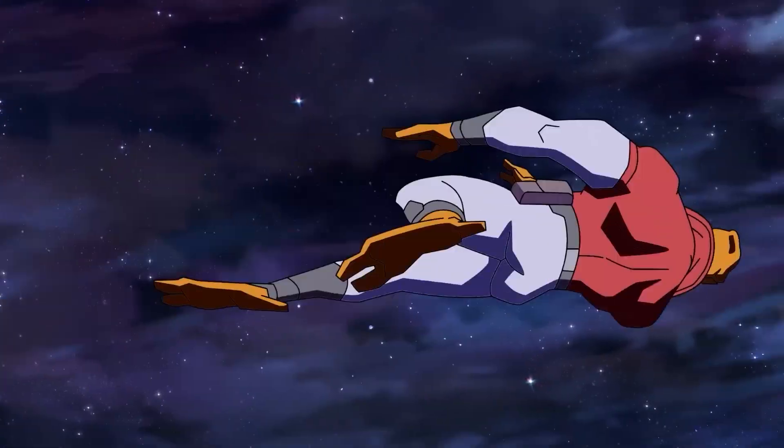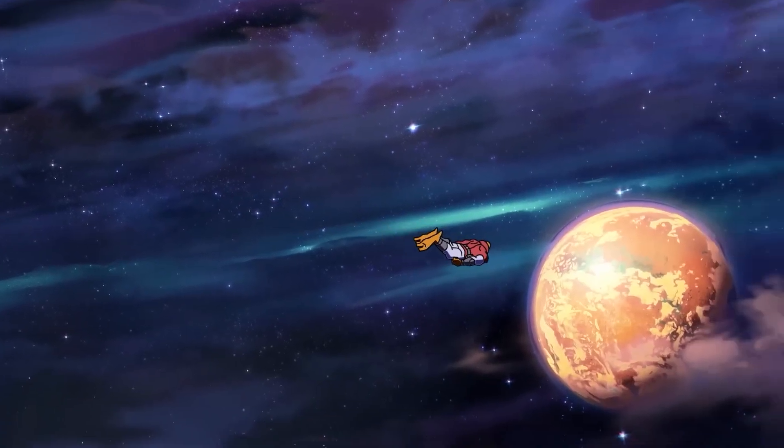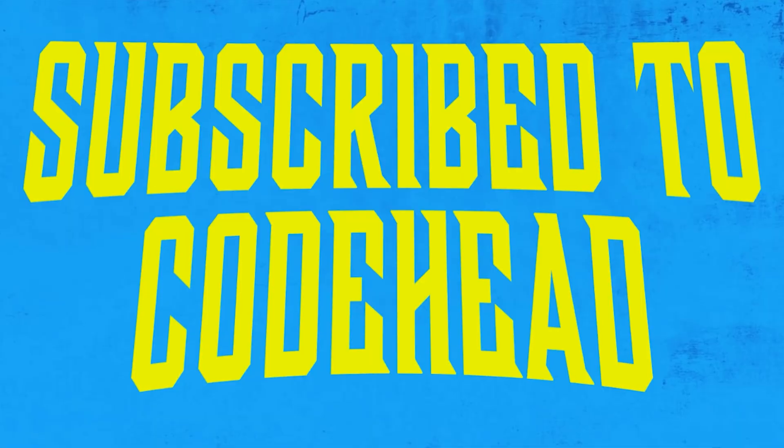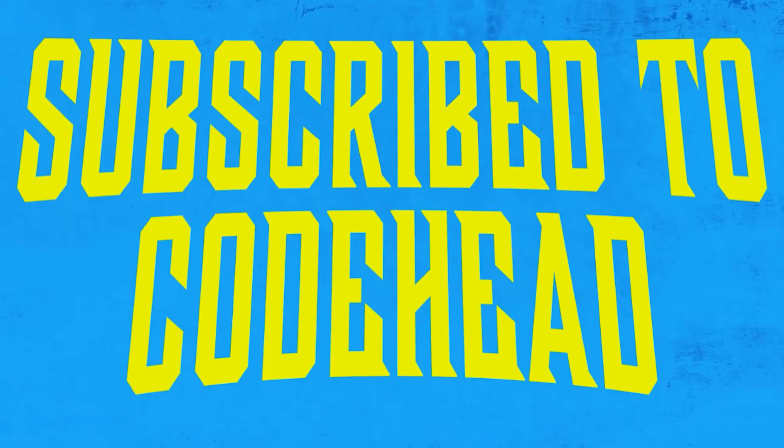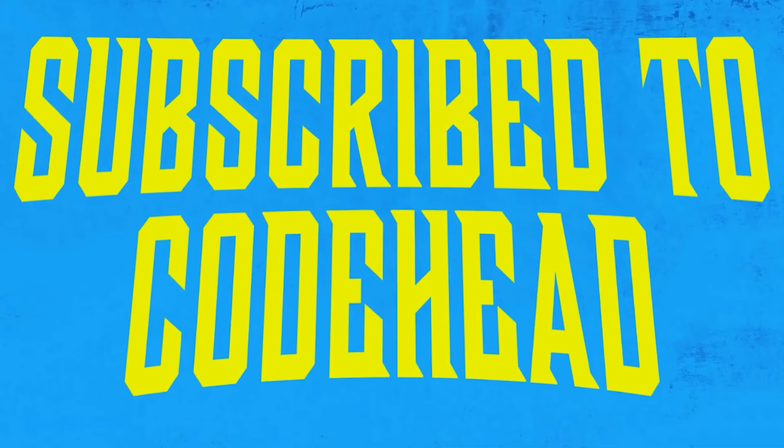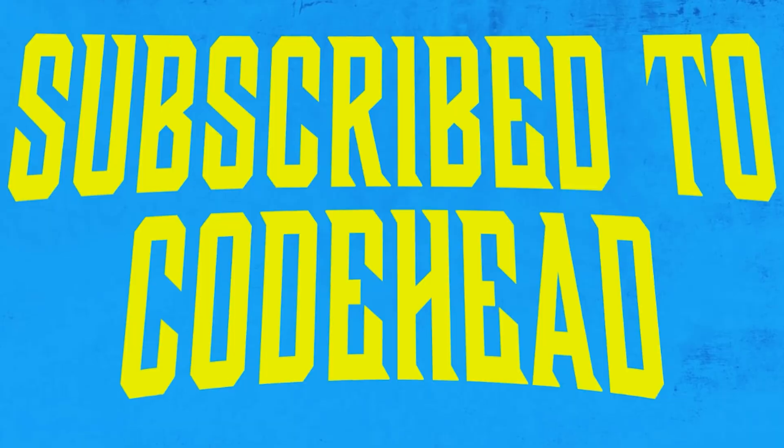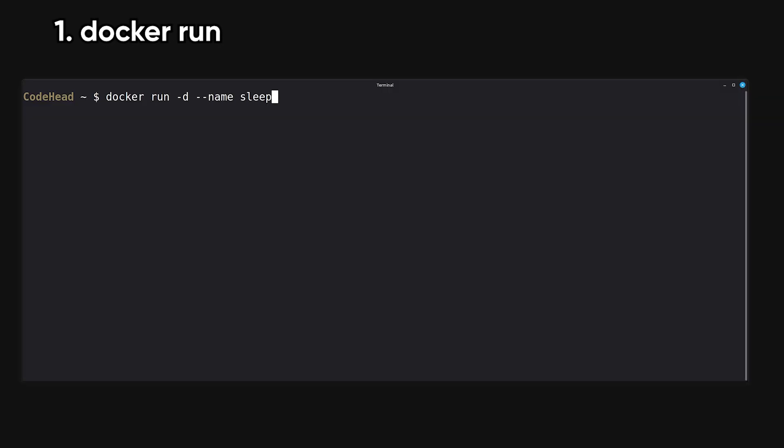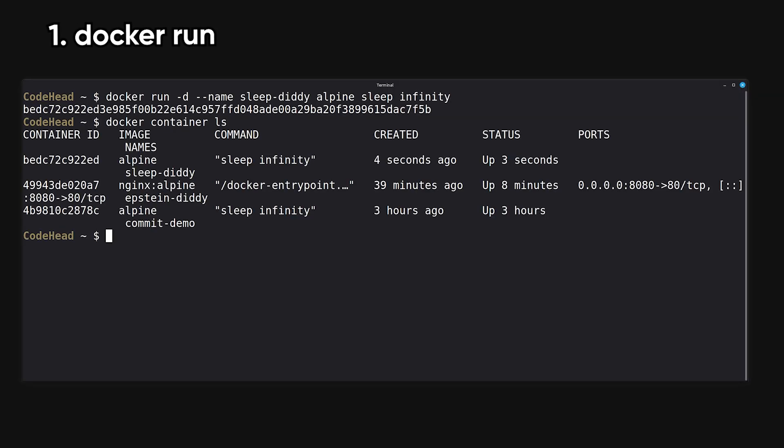But before we start to change the entire universe, you have to be... Alright, now that that is out of the way, let's start off with Docker Run. Run creates and starts a container from an image in a single command, and is probably the most used Docker command ever.